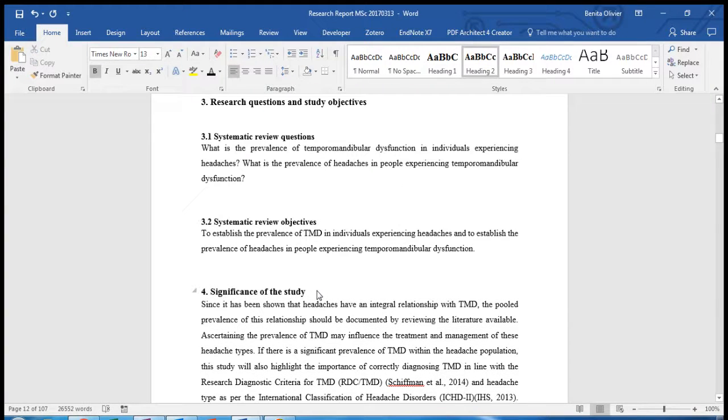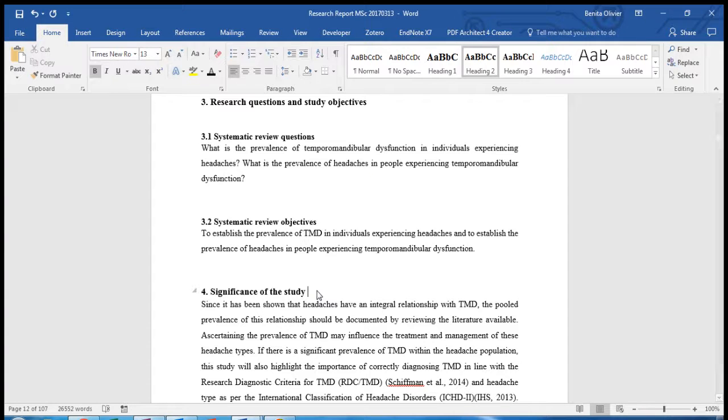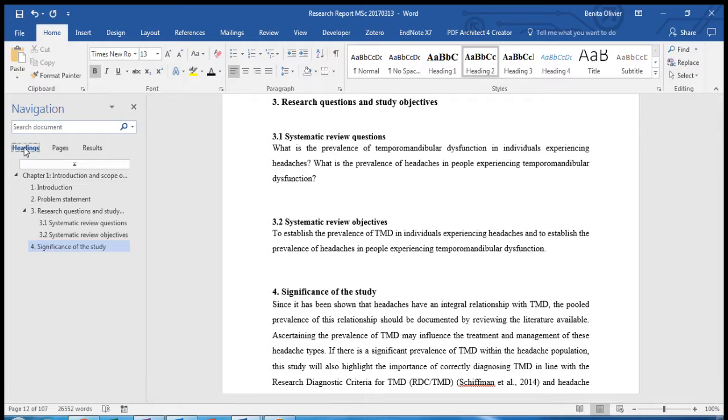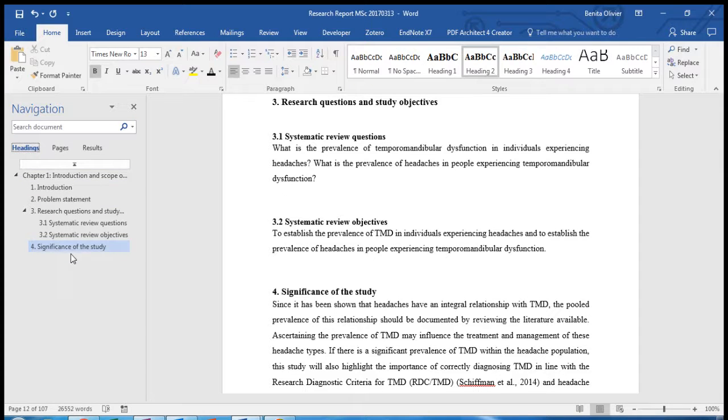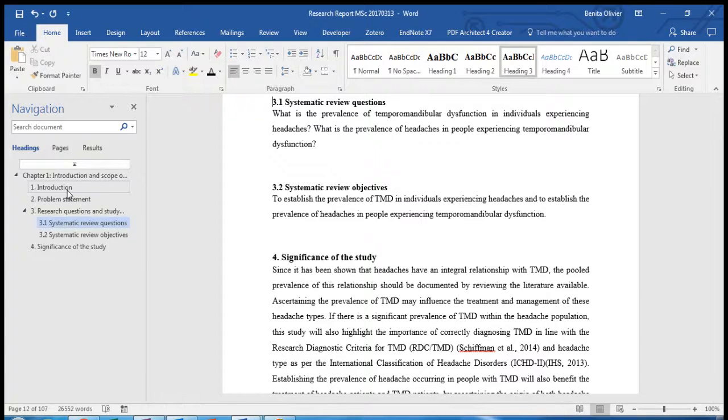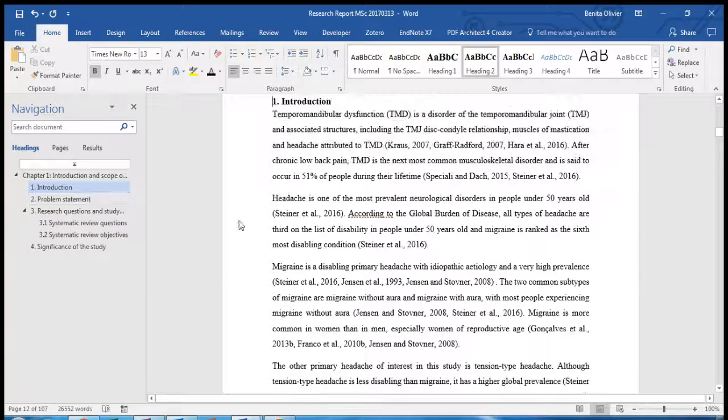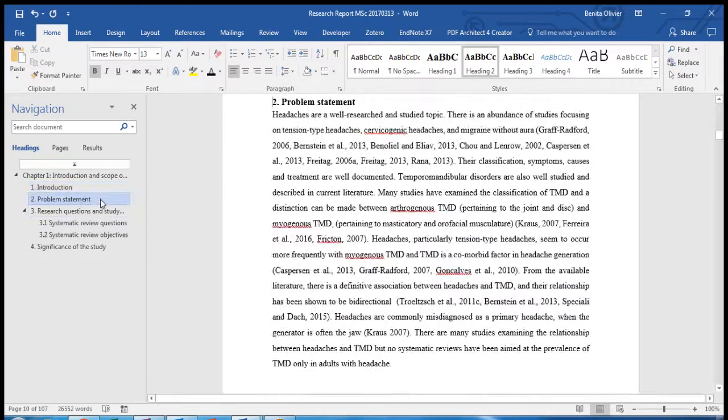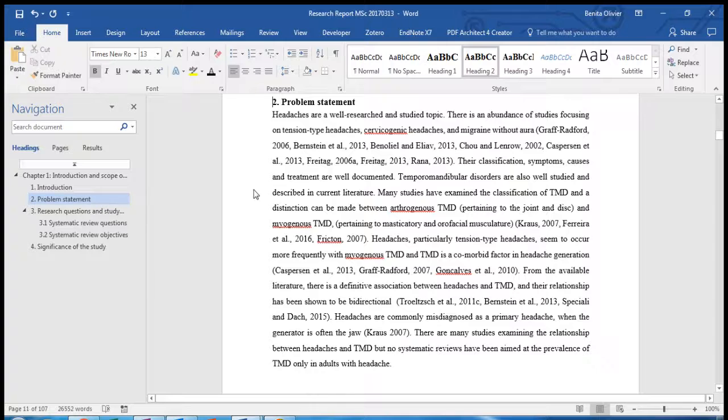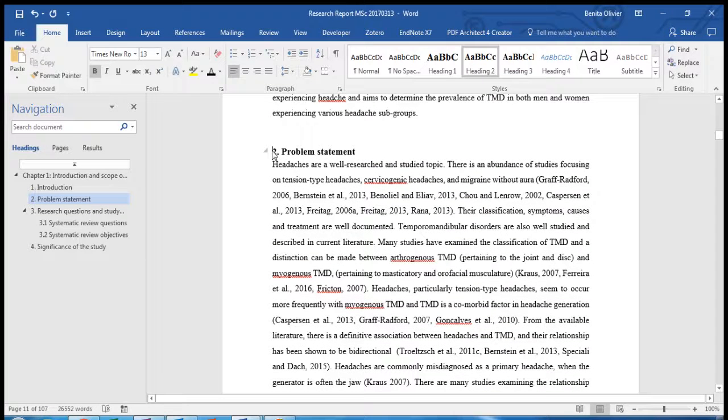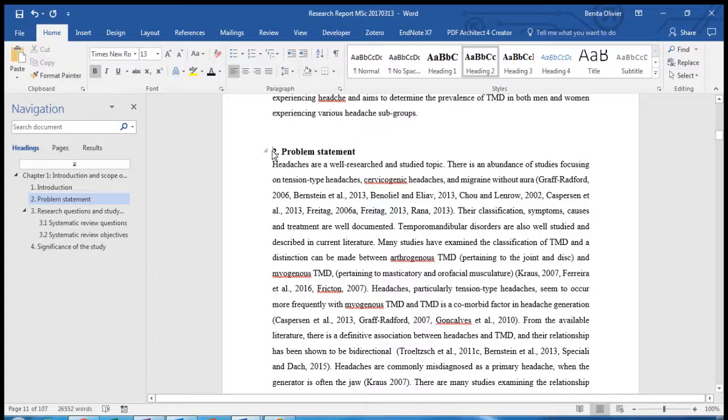Now this will make browsing through your document much easier. To open the Navigation pane click on Control F and here on the left hand side you will see the list of headings. If you want to scroll back to your Systematic Review Questions you just click on the relevant heading on the left side. You also need to allocate heading styles if you want to insert a table of contents.